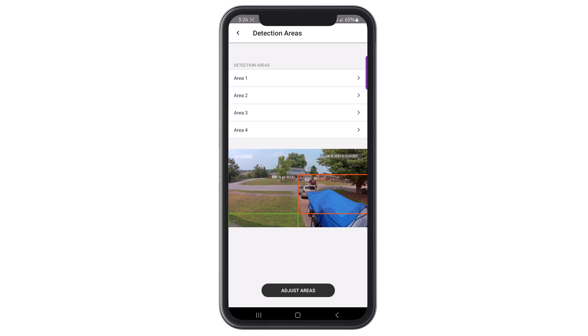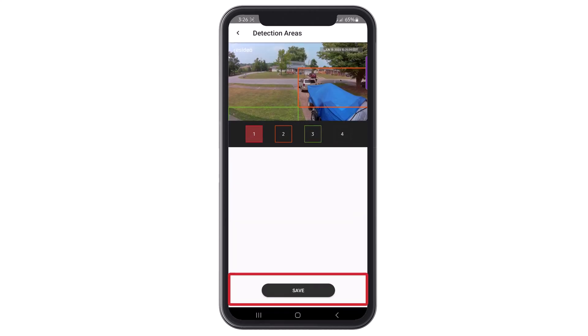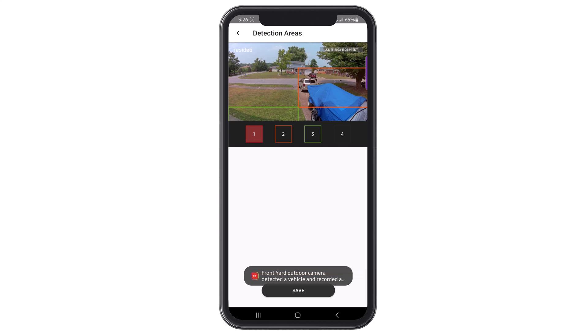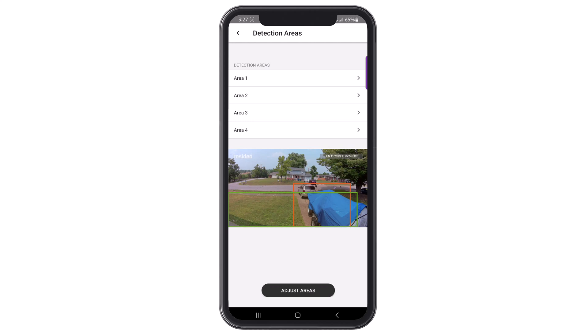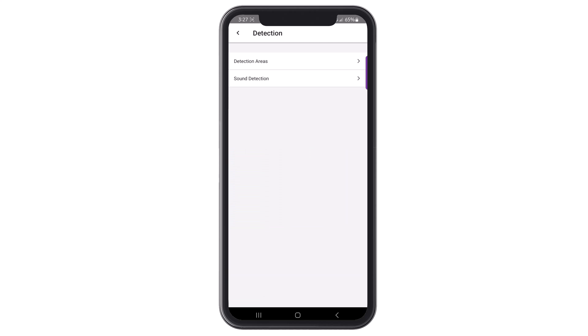Once the detection area settings are complete, you can adjust the detection area size by clicking on Adjust Areas. Each enabled detection area is shown with separate colored boxes. Click on each number to adjust that box. Adjusting these boxes allows you to determine where the detection zone will be for that specific object. Click Save once the detection area is set up the way you want. This will take you back to the area menu.